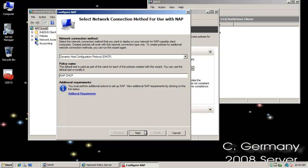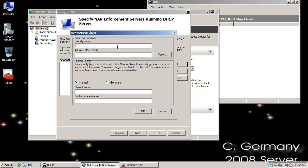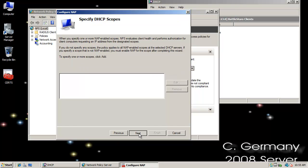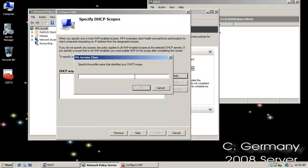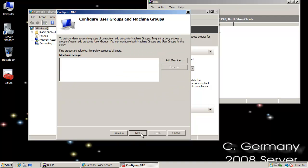RADIUS Clients, you could specify by IP address, and verify individual RADIUS clients in a VPN or router situation. But just skip that. Click Next. We're going to go to DHCP Scope. So I want to add the name of the scope. I'm going to go to Battle Stars Clients. And I'll click OK. And there's my scope. I'm going to click Next.